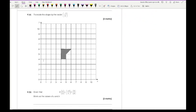Moving on to question 4a — translate the shape by the vector minus 3, 2. So if I pick a point, I go 3 to the left and 2 up, so that point is going to be there. I just need to then trace the shape, and I should get something that looks like that.